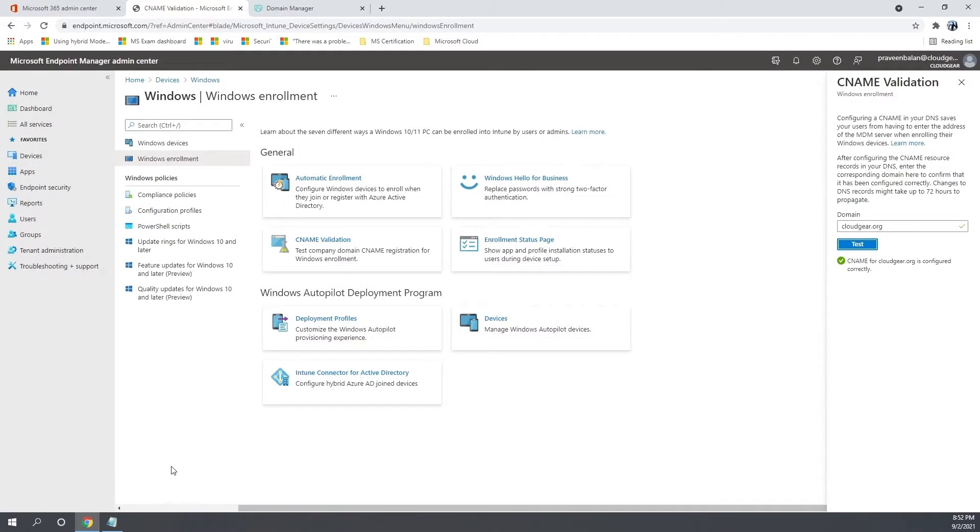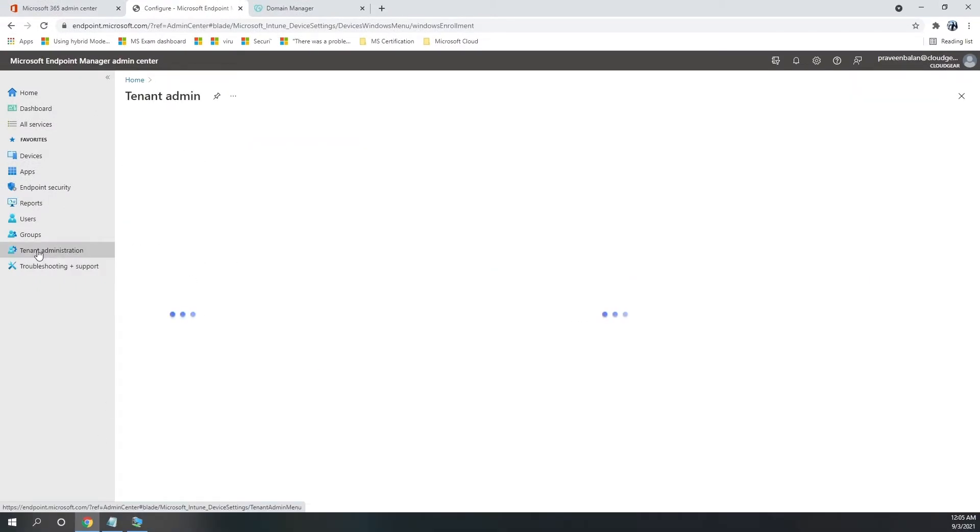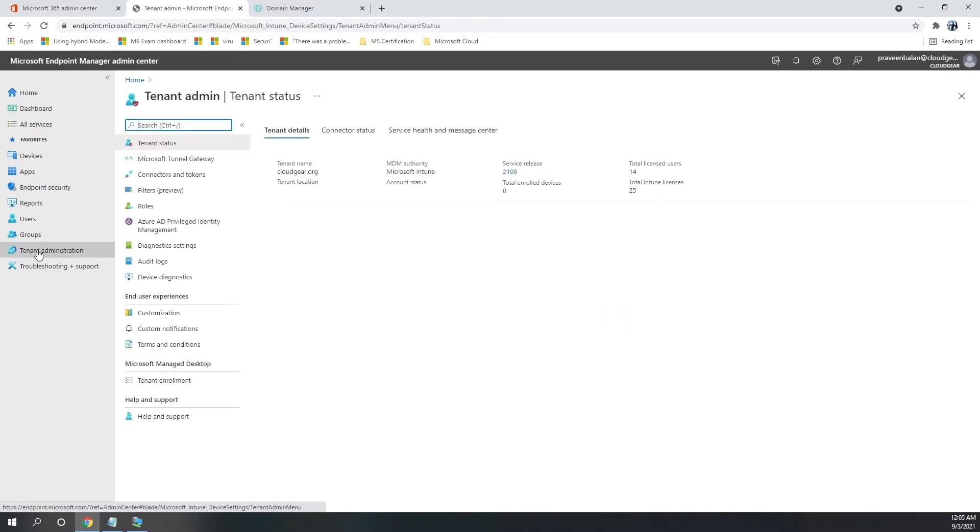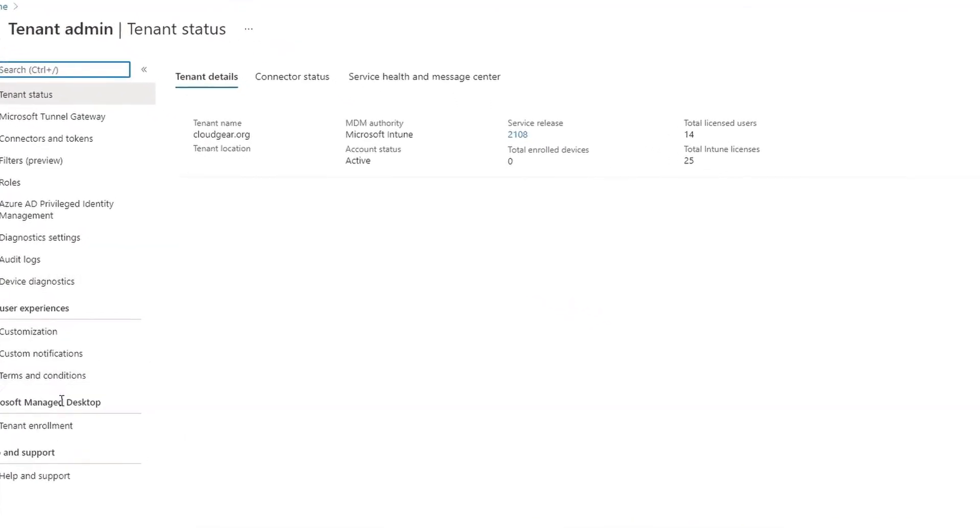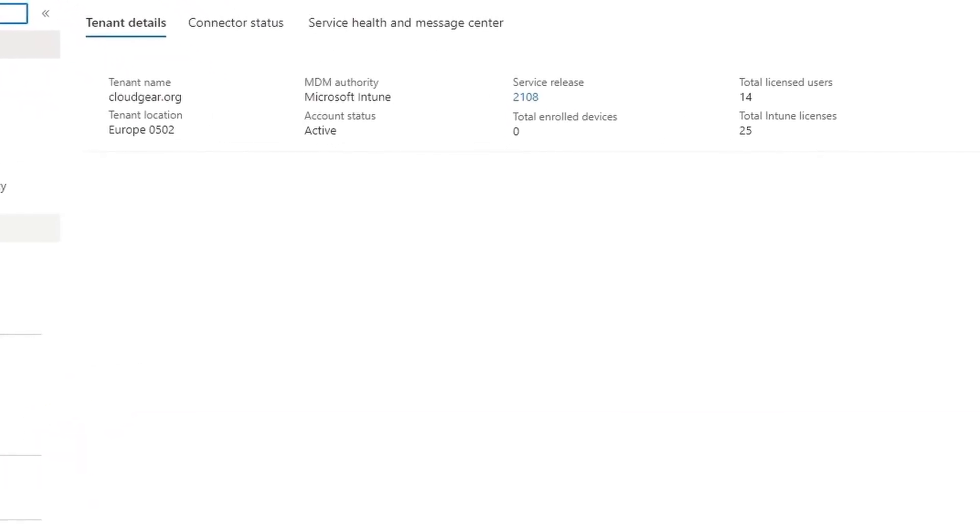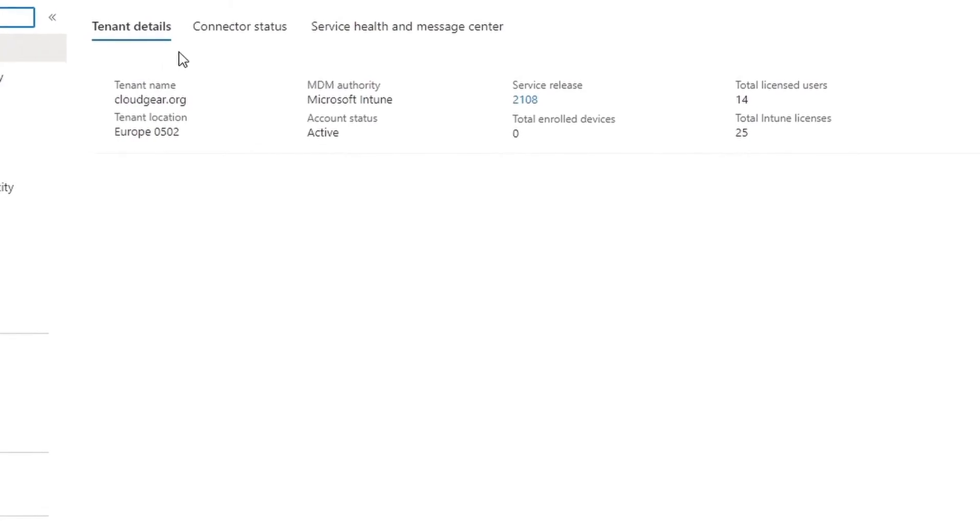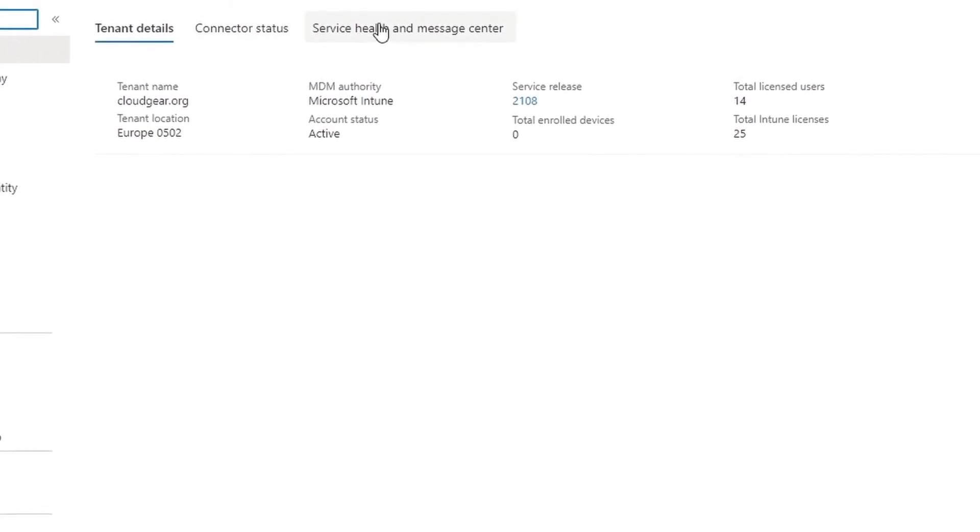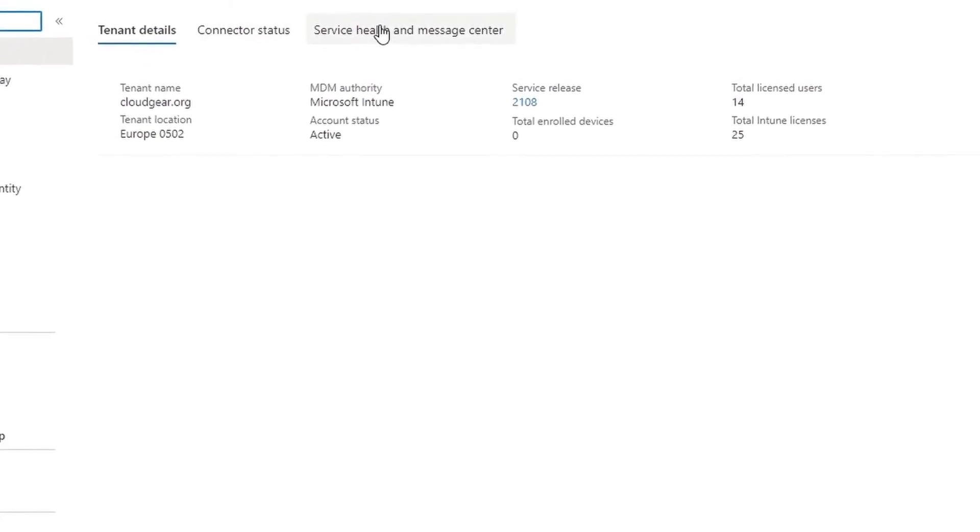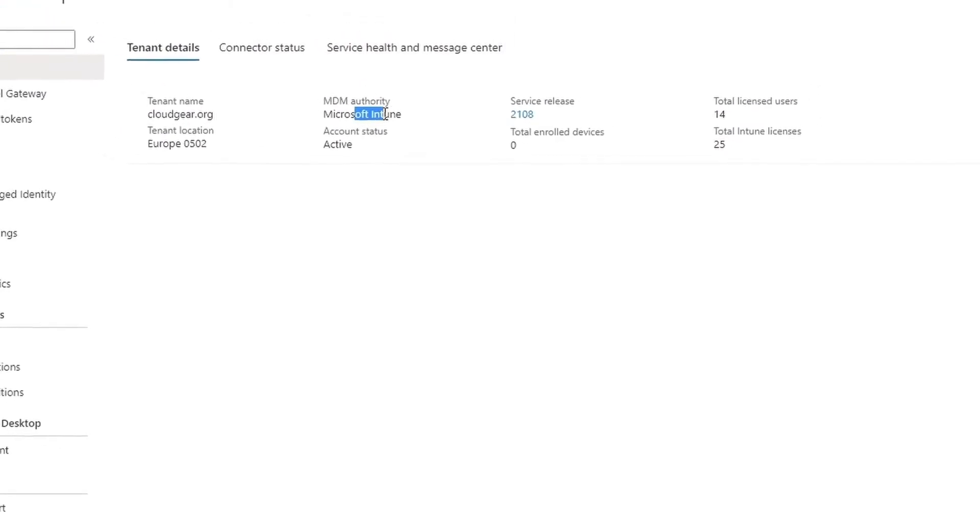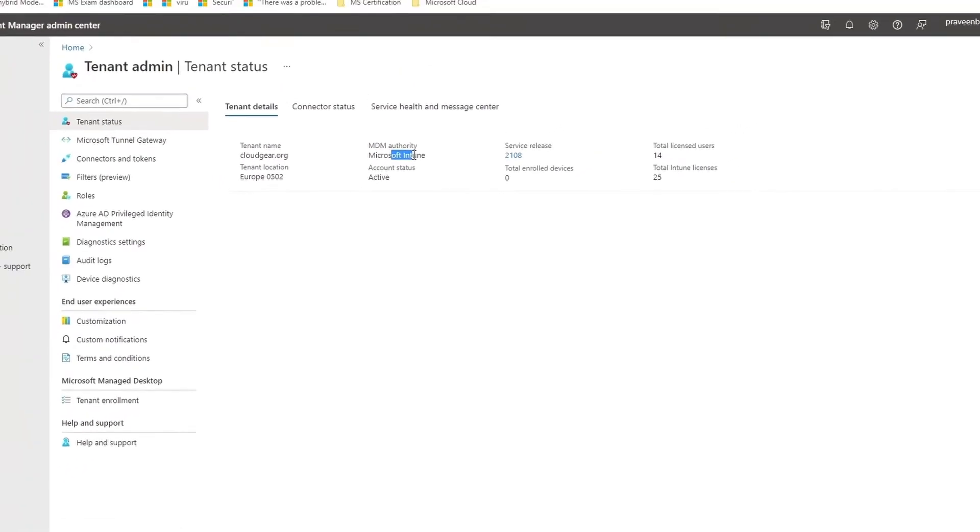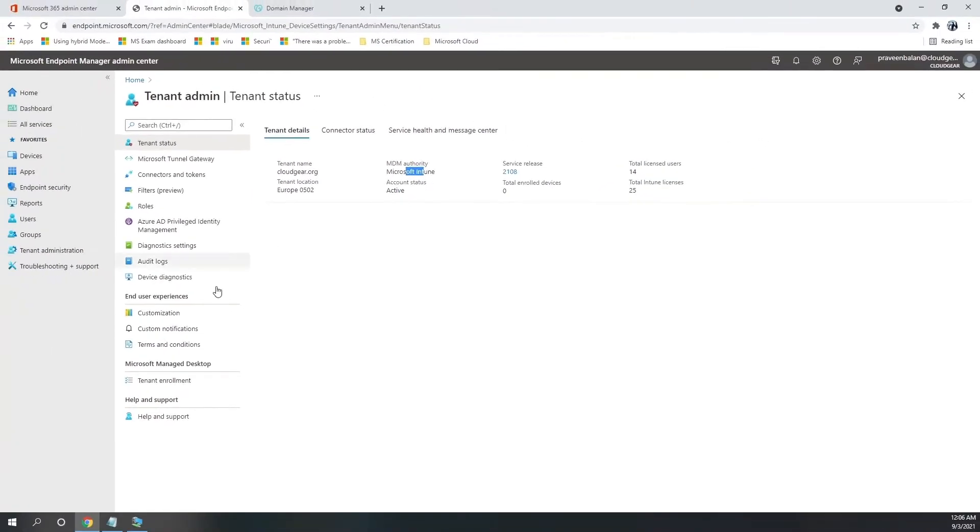The next thing we need to ensure is that Intune is set as the MDM authority in our tenant. So for that, you can go to tenant administration under the Endpoint Manager admin center. Ensure that you are using Microsoft Intune as the MDM authority. It is by default Intune, but just verify that you've set it right.